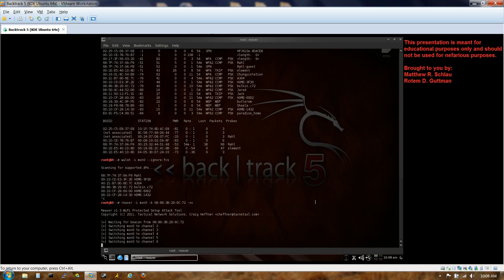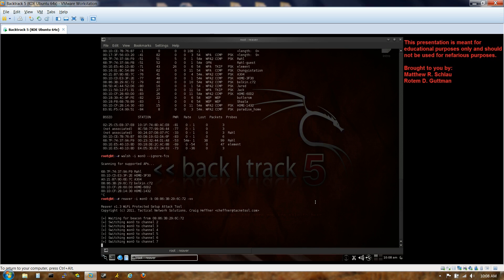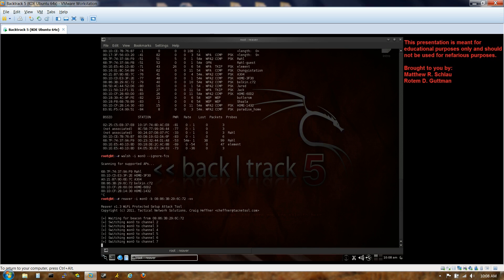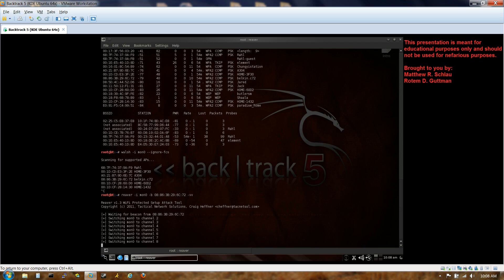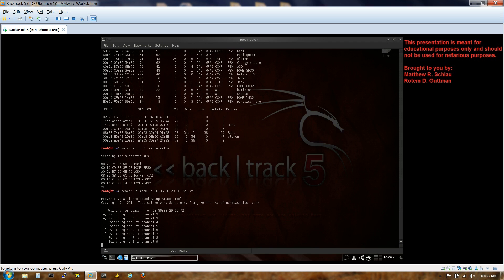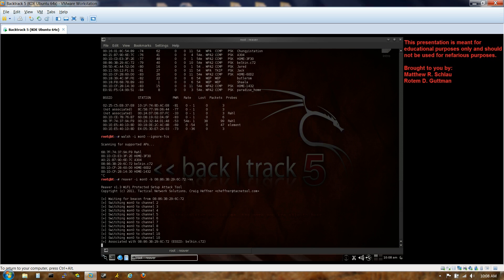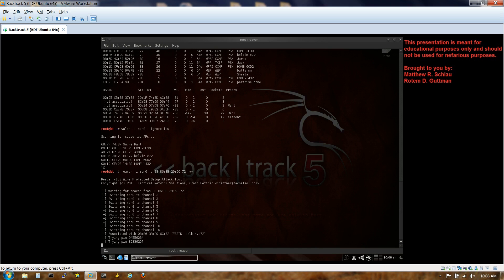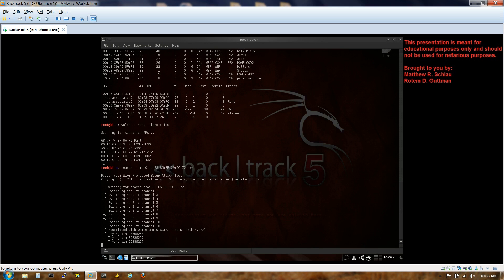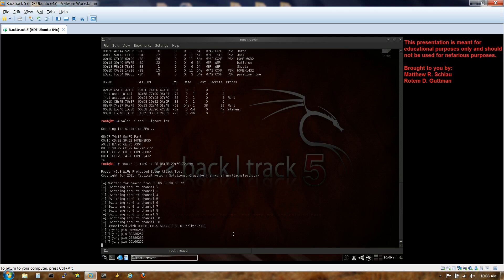This can take a few seconds. Right now it's trying to find the channel that's being used by the router. The channels can actually change periodically, depending on the router model, just for security precautions. Usually 1 to 13 is common. It looks like we found it. Yes, so it is trying its first pins right now, and it's not having any issues at all.